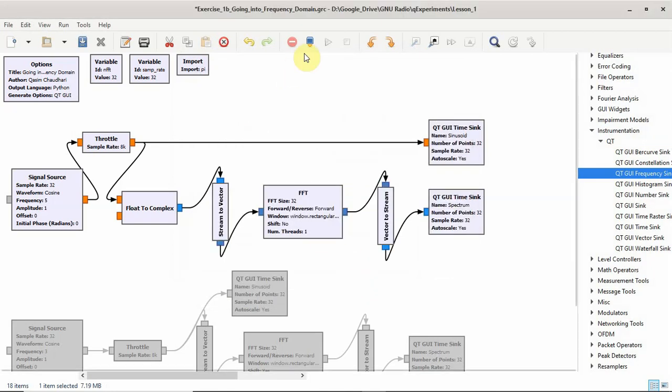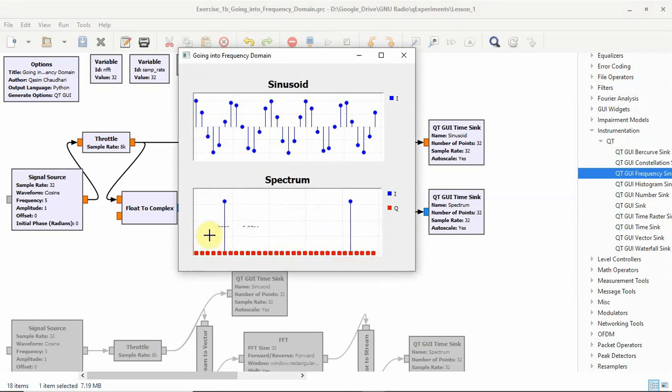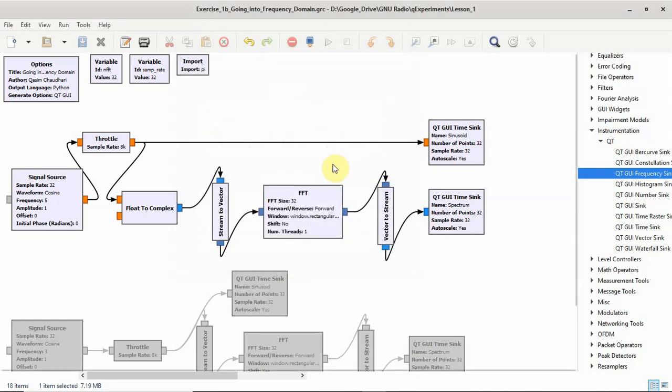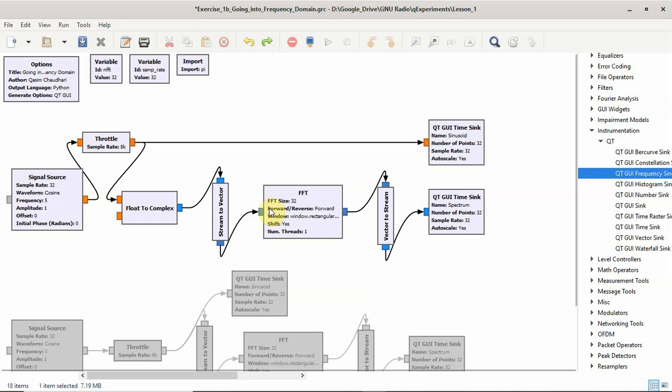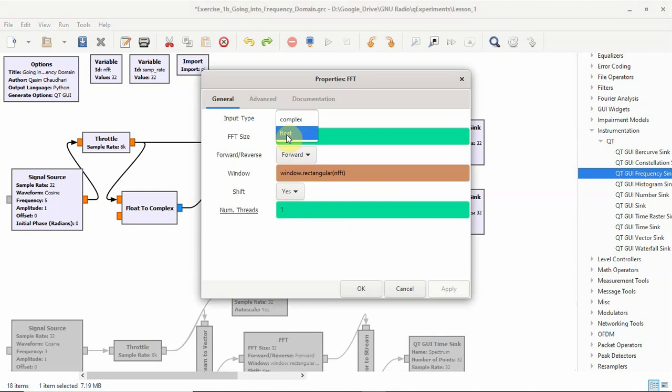Now you can see why I have chosen input type as complex because the shift, if it was not there, then 0, 1, 2, 3, 4, 5, and minus 5. The 0, the DC frequency bin is not in the center. It is actually at the starting point, which is something I don't really recommend. So that's why I chose to go through this route. Otherwise I could have directly chosen the FFT as the float and given the input from here.